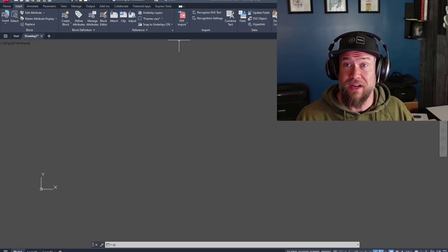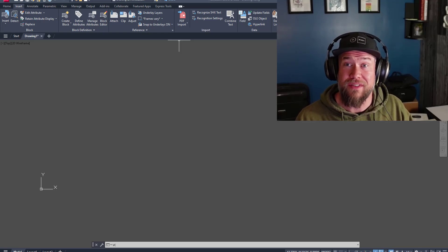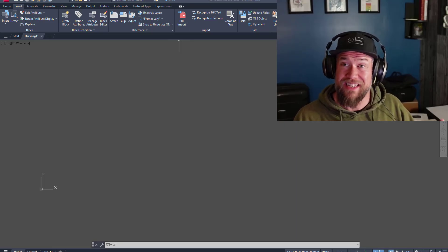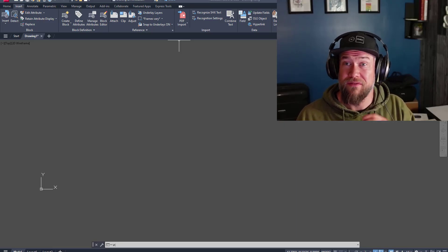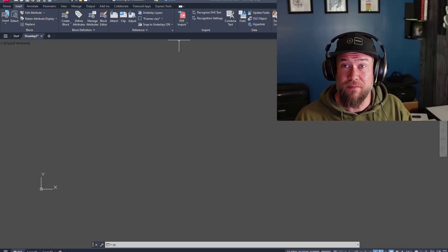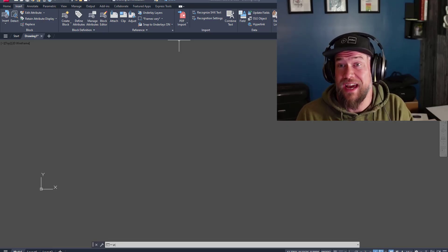Do you ever get frustrated or confused with XREFs or external references within AutoCAD? Missing links, broken files, or not knowing the difference between an overlay and an attached XREF?